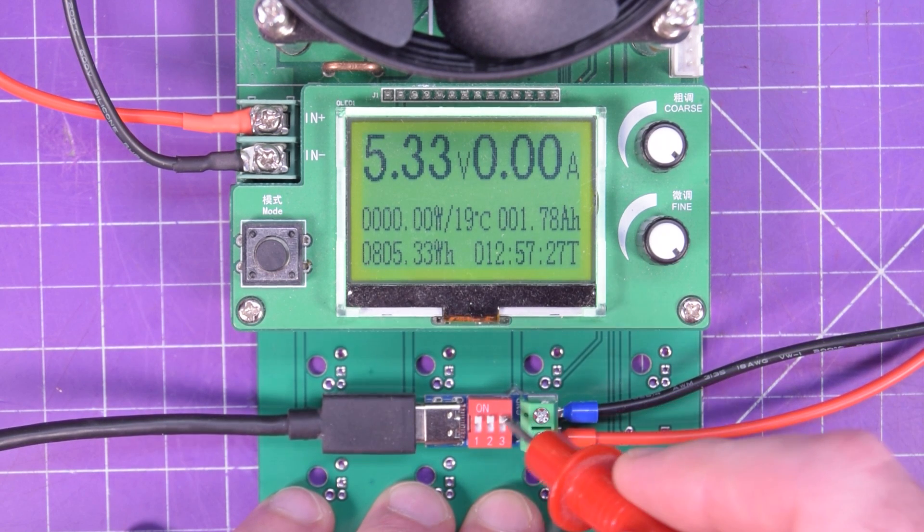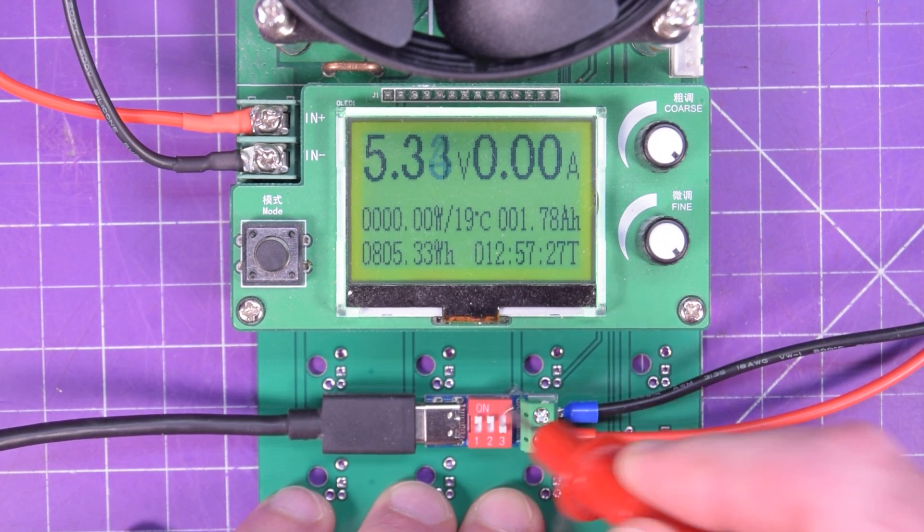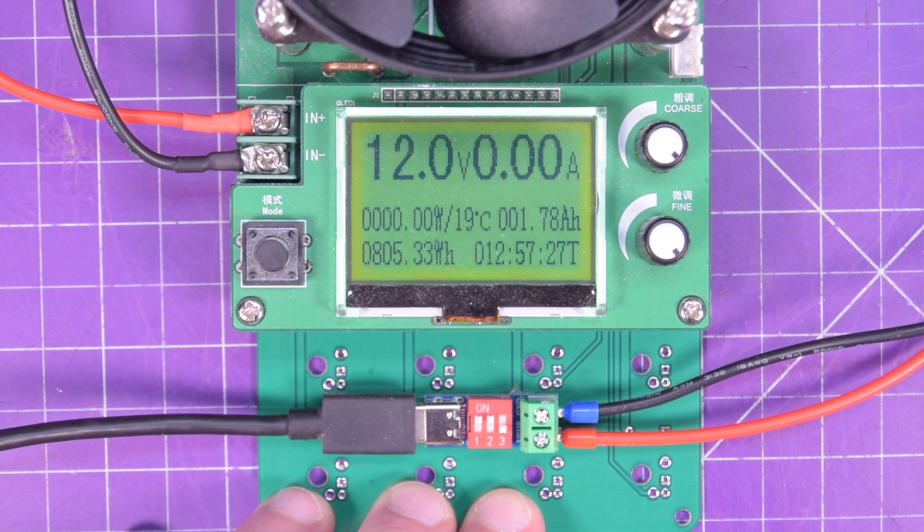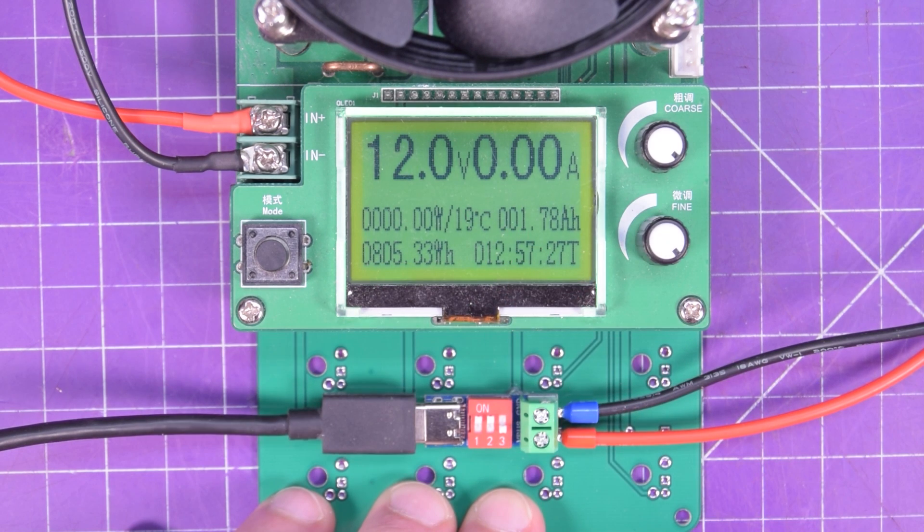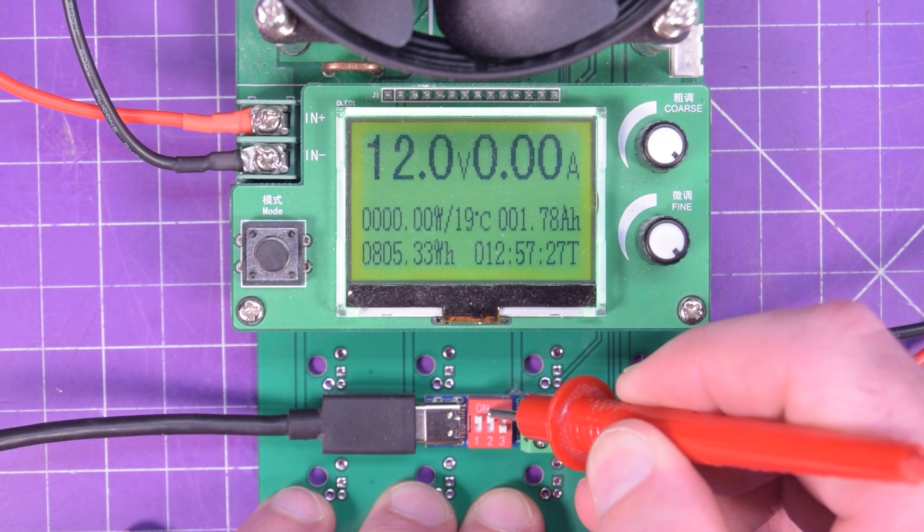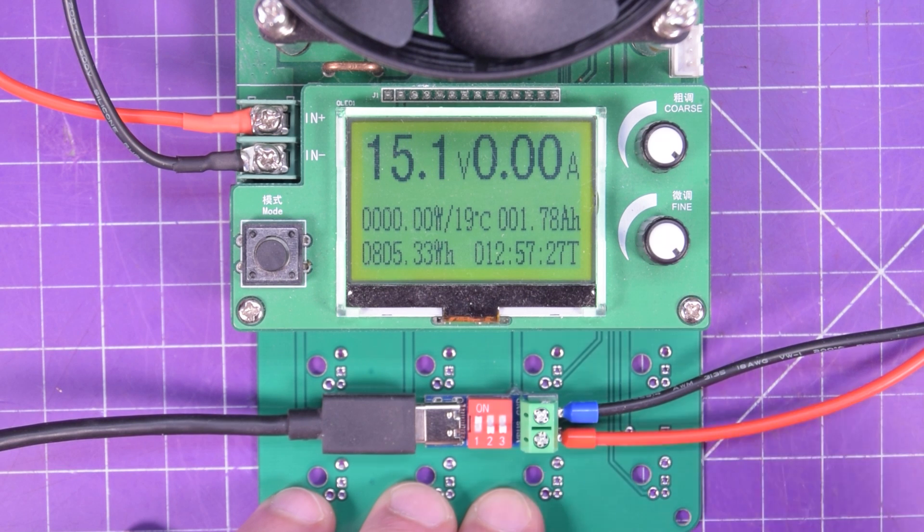So 0, 0, 1 should give us 12 volts, which it does. 0, 1, 1 should give us 15 volts, which it does.